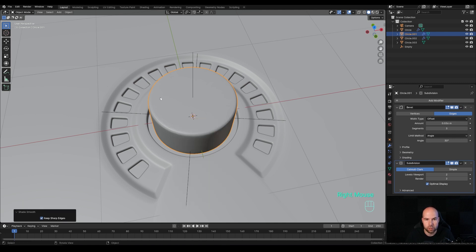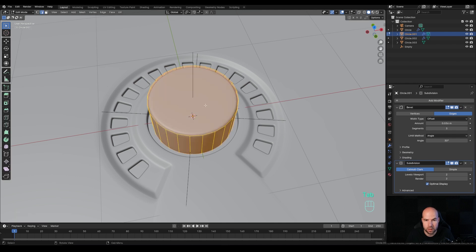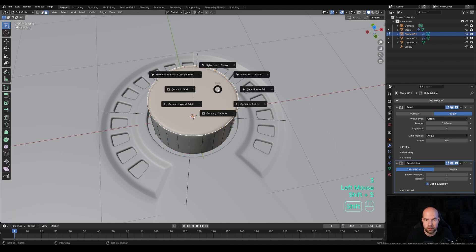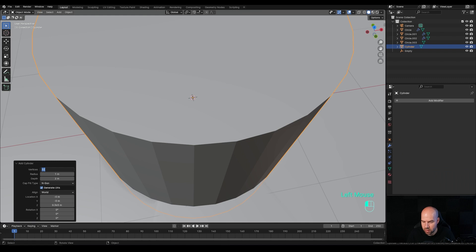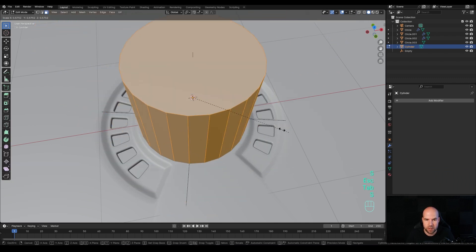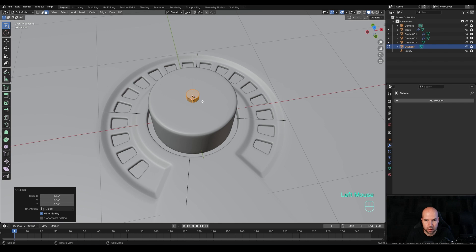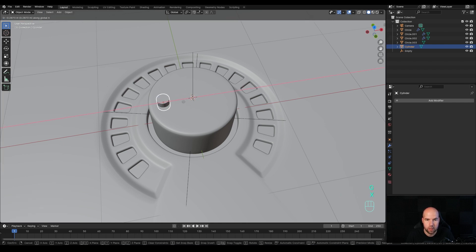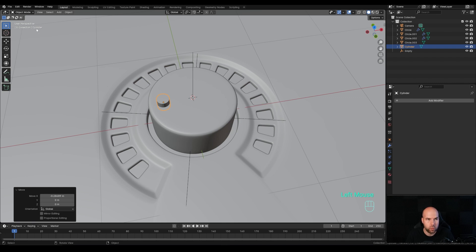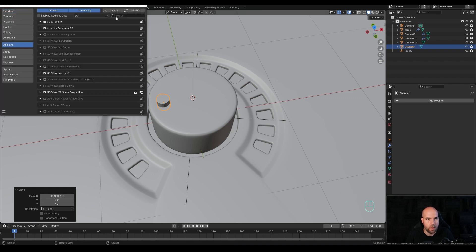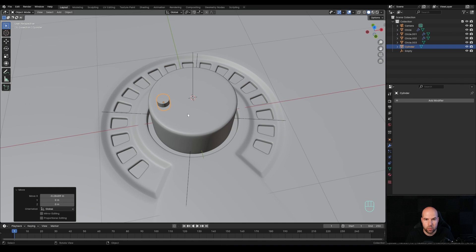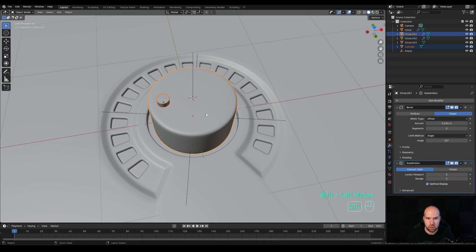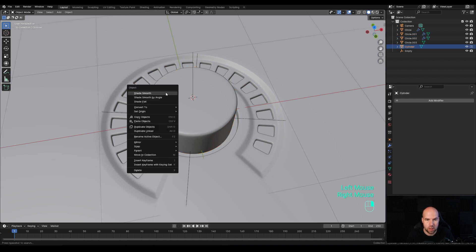Now I want to create a hole for another light. Tab into Edit Mode, press 3 for face select, select the top face, hold Shift+S and snap cursor to selection. Tab out, press Shift+A and add a Cylinder - reduce to 24 vertices. Tab in, press S to scale it down, Tab out, press G then X to move it to the side. Go to Edit > Preferences > Add-ons, search for Bool Tool and check the box. Hold Shift, select the knob, and press Ctrl+Minus on the numpad to create a boolean operation.